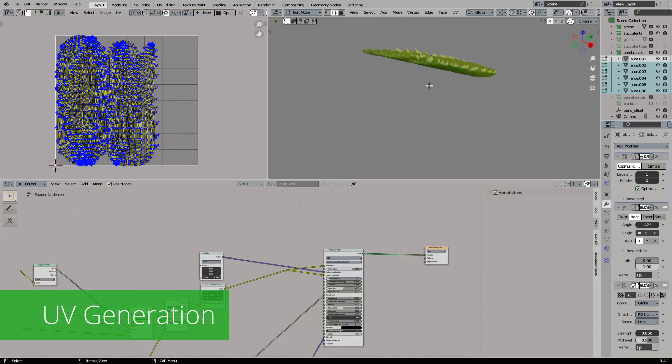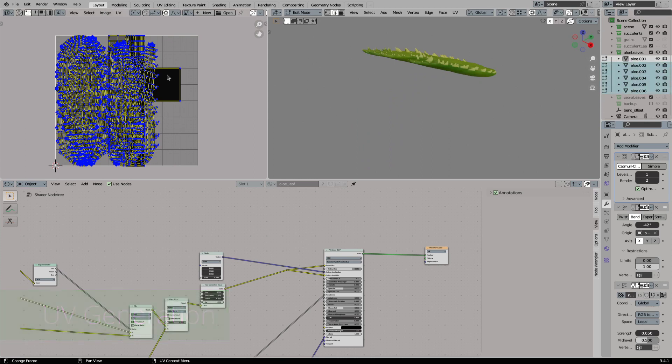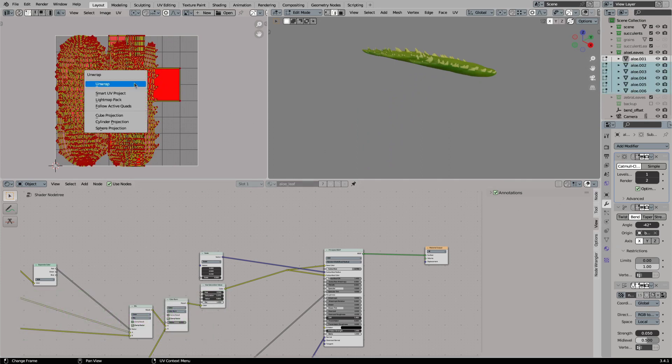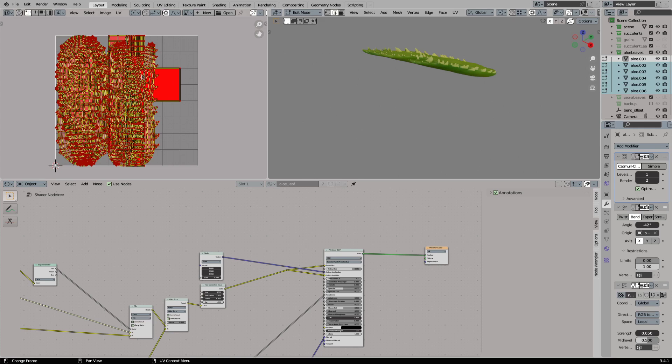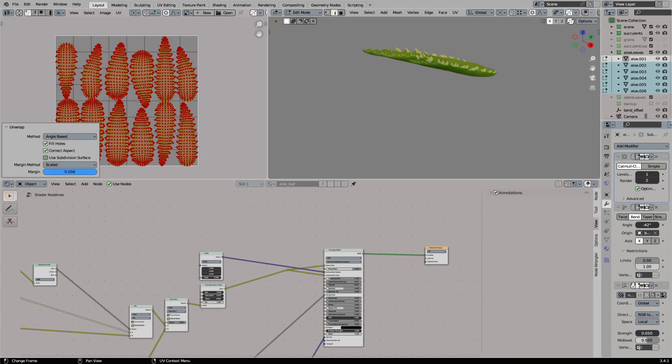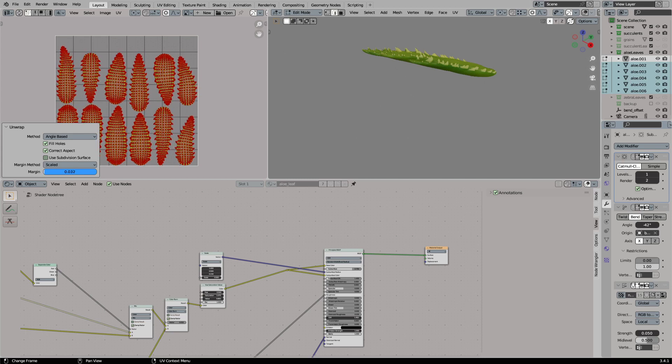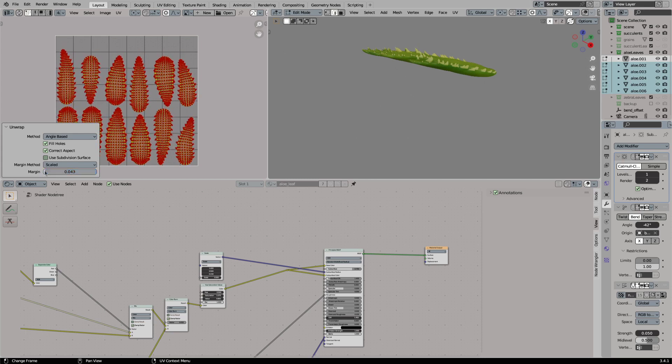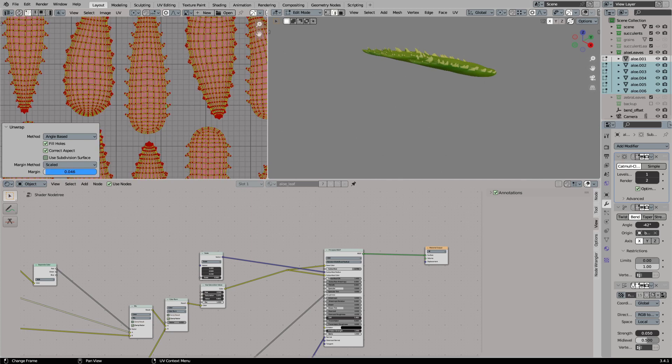For this we need UVs on the leaf meshes. I already added UV seams to our meshes. For the baking we will pack all leaves into one UV layout. I select all of them and while in edit mode I press U to unwrap them into one UV layout. I am raising the margin of the UV islands so there is some space in between them. This will prevent the baked textures from bleeding into each other.